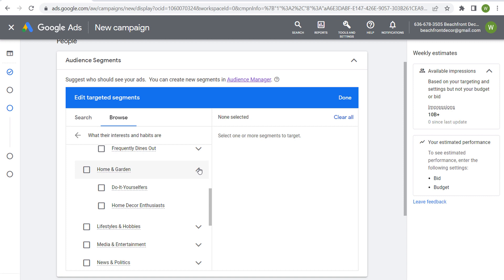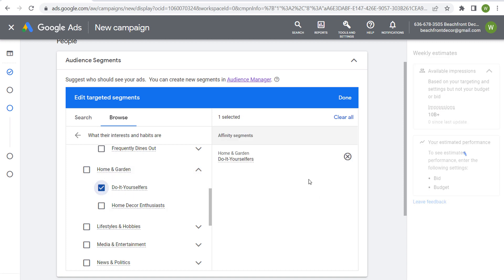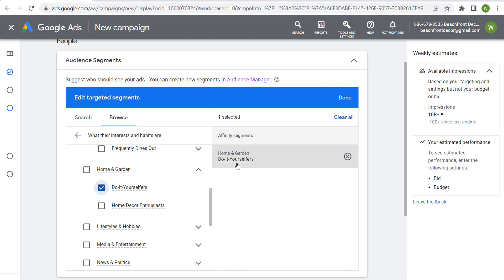If we go to home and garden, do it yourselfers. Maybe I want to promote something related to DIY. I have some type of DIY course or some type of, you know, here's a hundred different DIY projects you can use. Then we can do do it yourselfers. And you're going to see our impressions, 10 billion plus weekly available impressions when we choose to target this affinity segment.